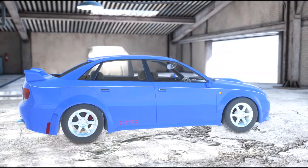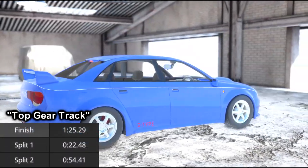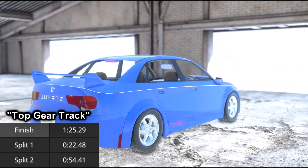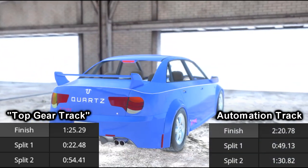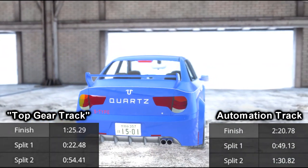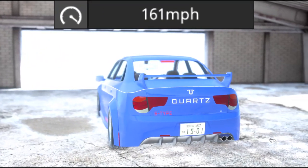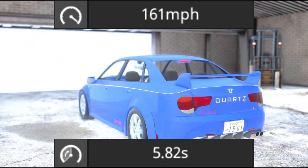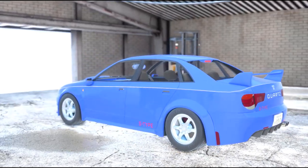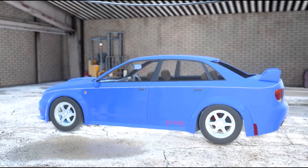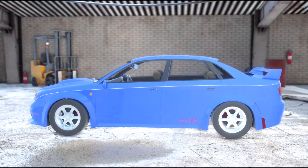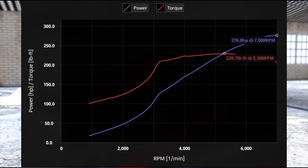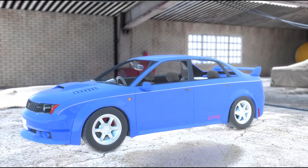It has a lap time of 1 minute 25 seconds 29 milliseconds at the Top Gear Test Track, and 2 minutes 20 seconds 78 milliseconds at the Automation Track. It has a top speed of 161 miles per hour and a 0-60 in 5.82 seconds. In compliance with the classic Gentleman's Agreement Act,